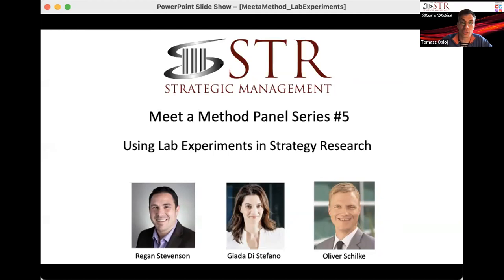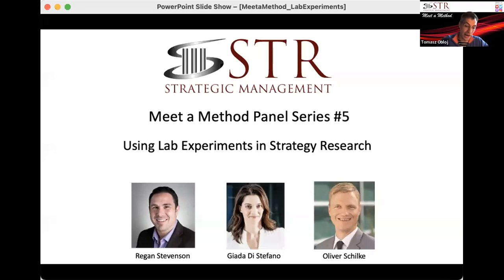This time we have three wonderful panelists — really great experts on the topic. We're very fortunate to have them, and thank you for joining us. Regan will be starting and talking about the what. Then Giada will be talking about the how, and Oliver finally about the do's and don'ts.